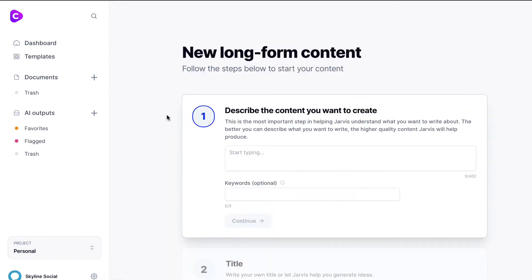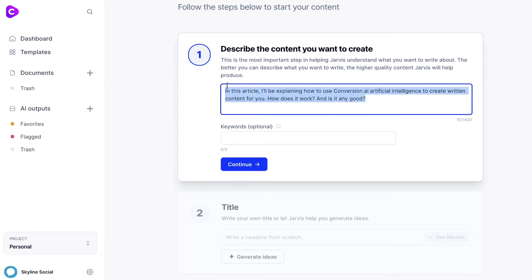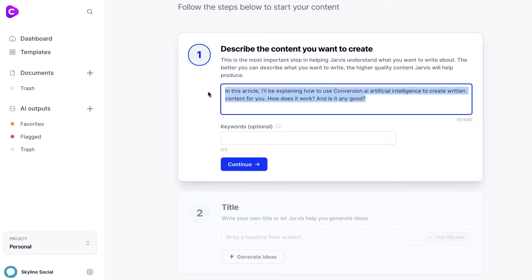Click on the long form assistant and the first thing you want to do is start typing and describe the type of content you're going to create. I've just finished writing a short description of what I want to talk about in this article. The more descriptive you make this, the better the AI will supposedly create the content for you, although there is a 600 character limit.